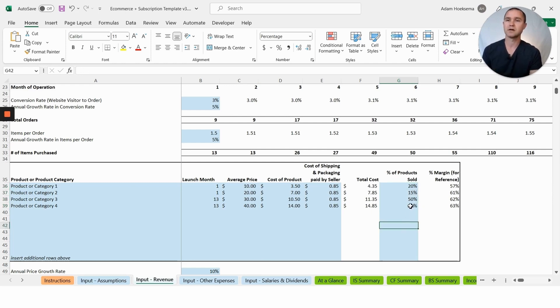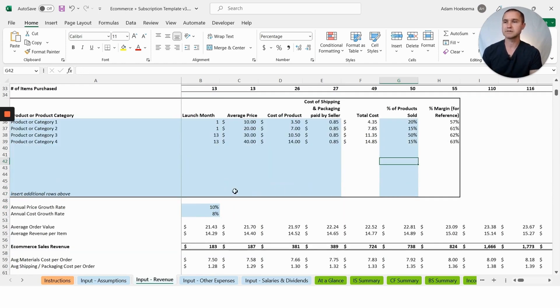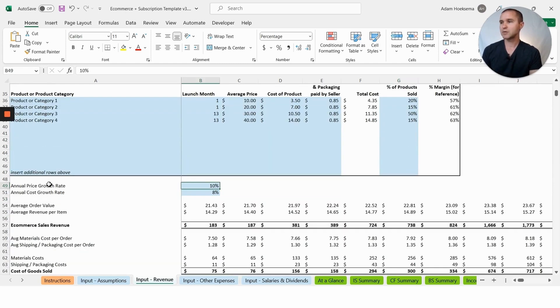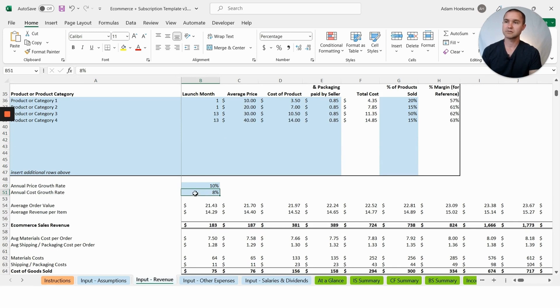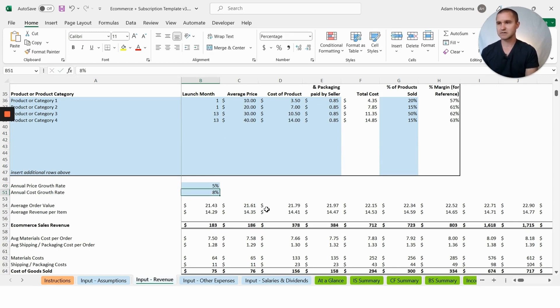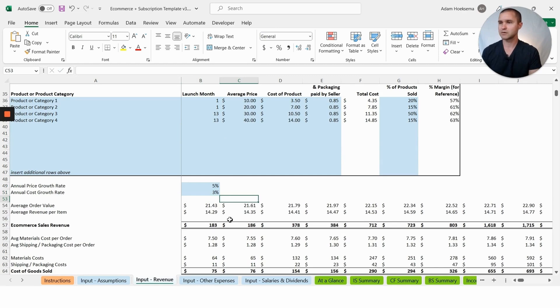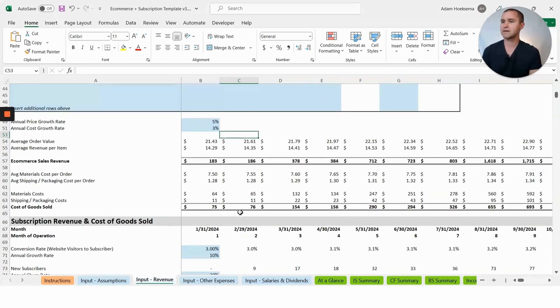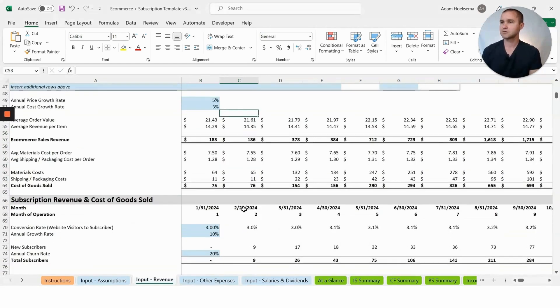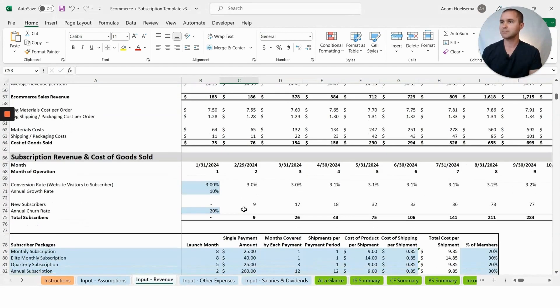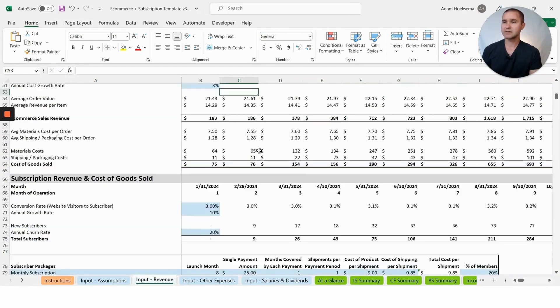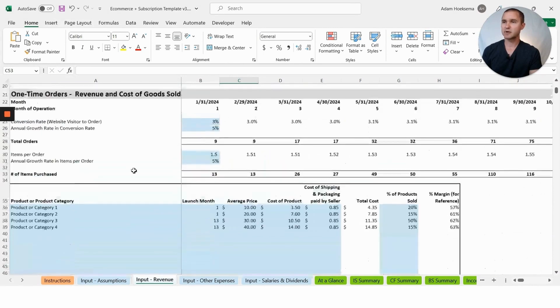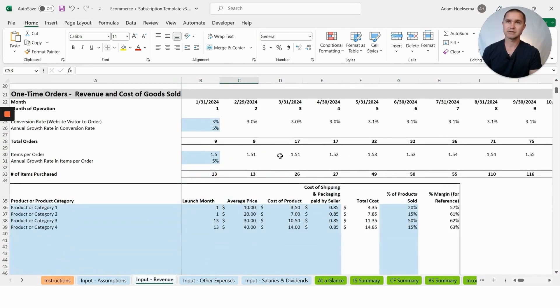This is the breakdown of what percentage of your orders fall into each product category. We're saying 20% of the products that are sold are product category one, 15% are product category two, and so on. The main thing you want to make sure of is that this adds up to 100%. You have the ability to say we're going to increase our annual prices and our annual cost of goods sold is going to increase by some percentage as well.